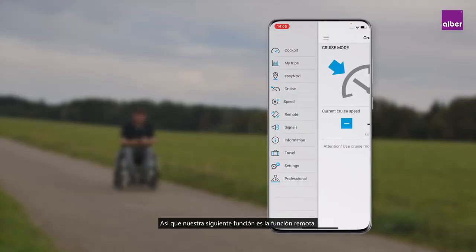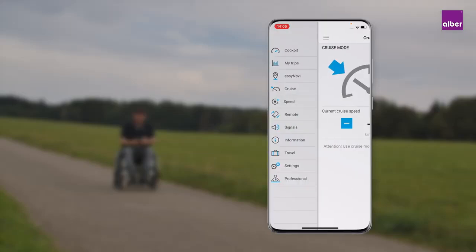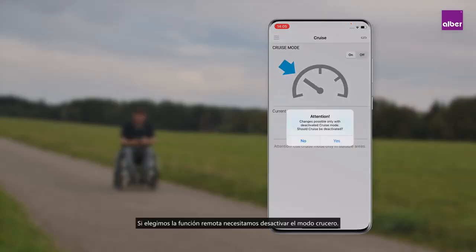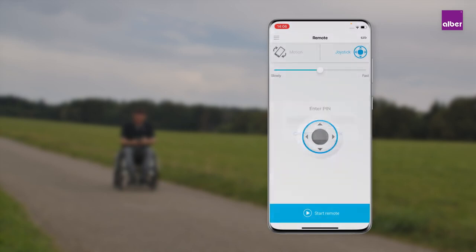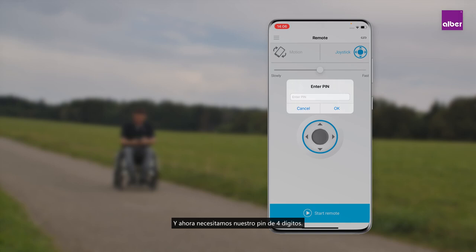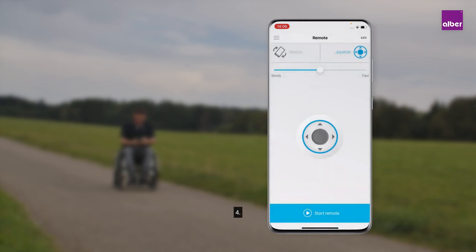Our next function is the remote function. To use it, we need to deactivate the cruise mode. It is not allowed to sit in the wheelchair while driving remotely — accept this. Then enter your four-digit PIN, in my case one two three four, and now you are able to use the remote function.